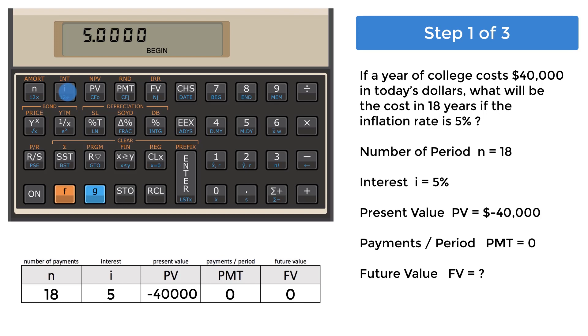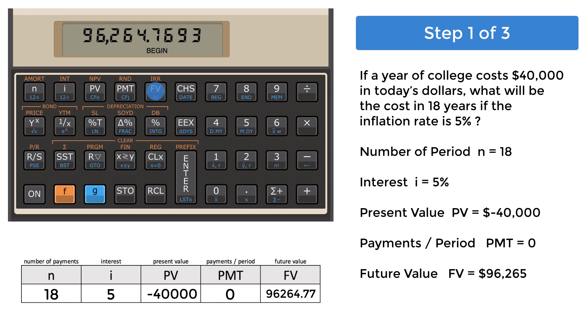Press the future value key, FV, to complete this calculation. If we round this to the nearest dollar, you will get 96,265. Now, this is only the cost of a single year of college 18 years from today. We'll use this information in Step 2.